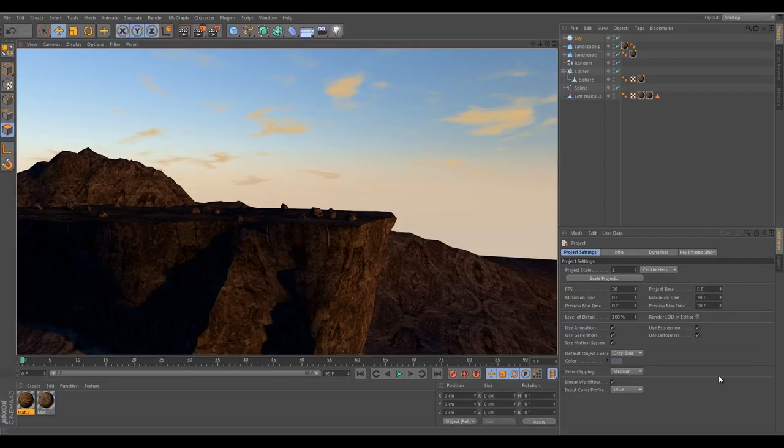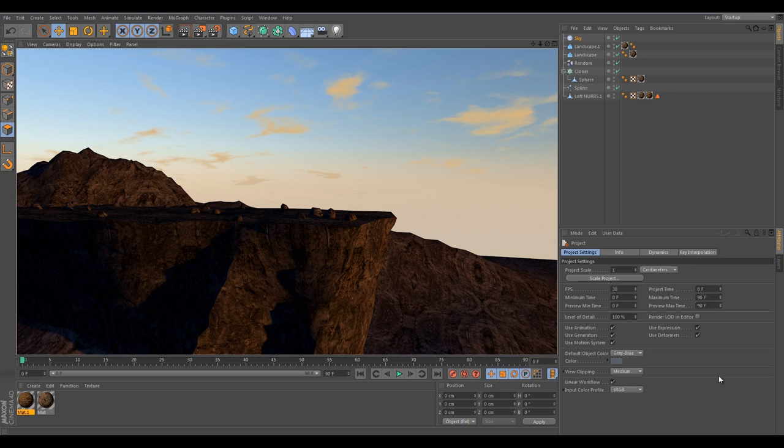Hello, I'm Inez from ToleratedCinematics.com and today I'll be showing you how to create a cliff in Cinema 4D.